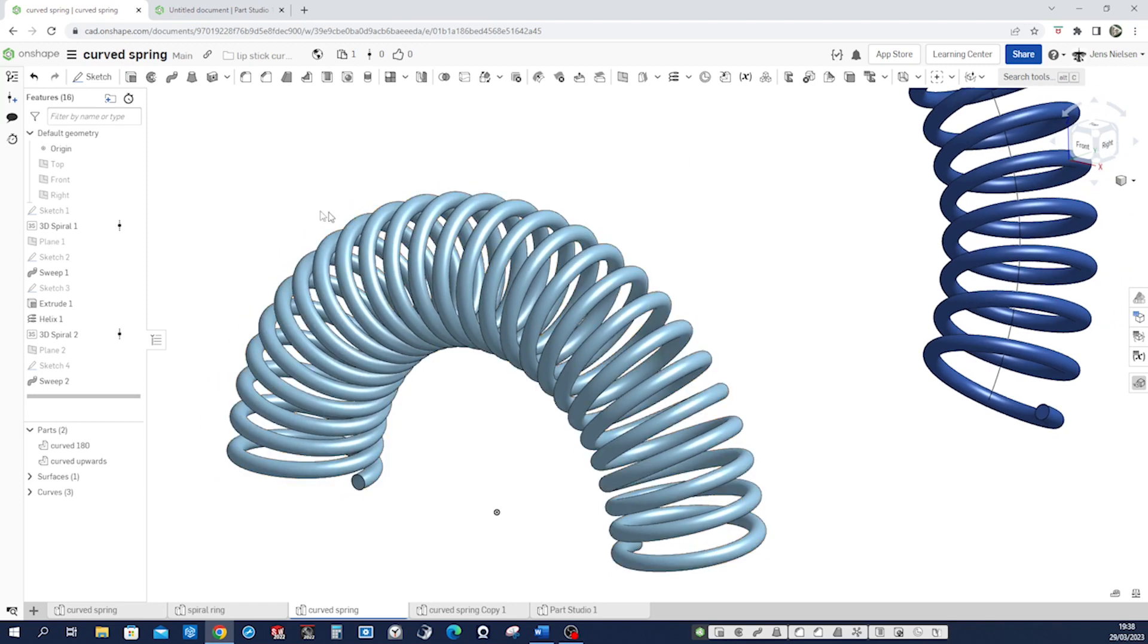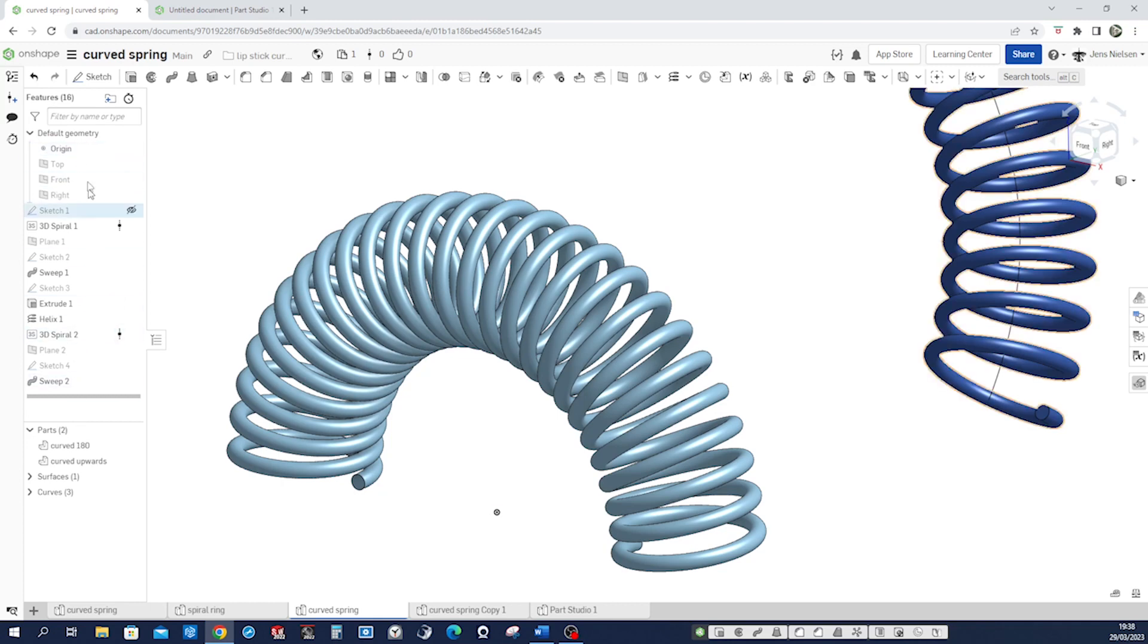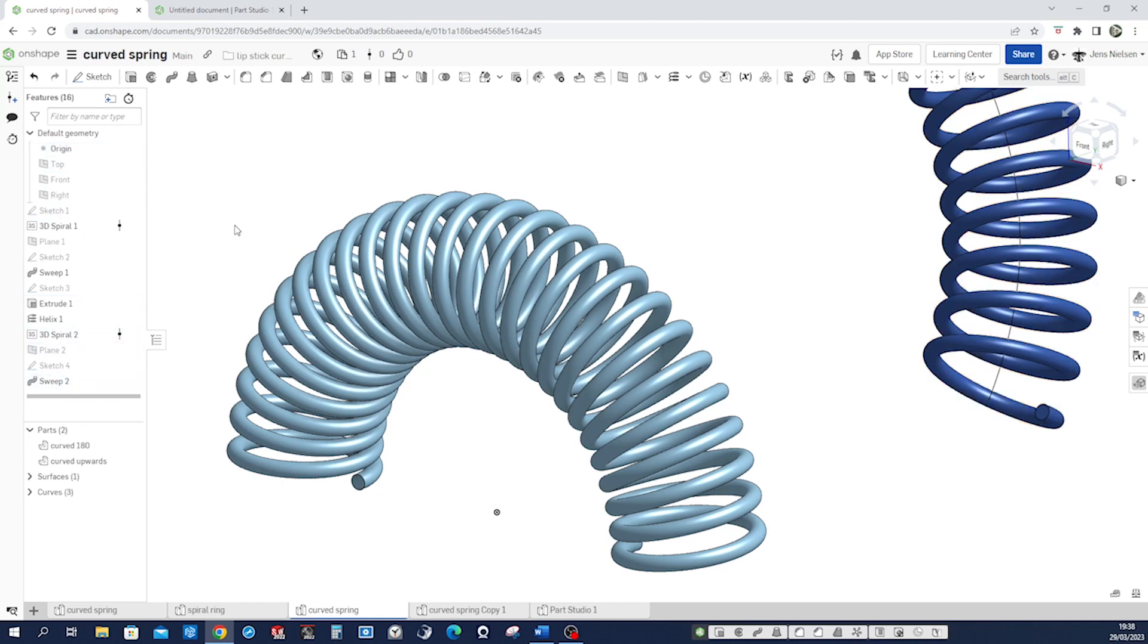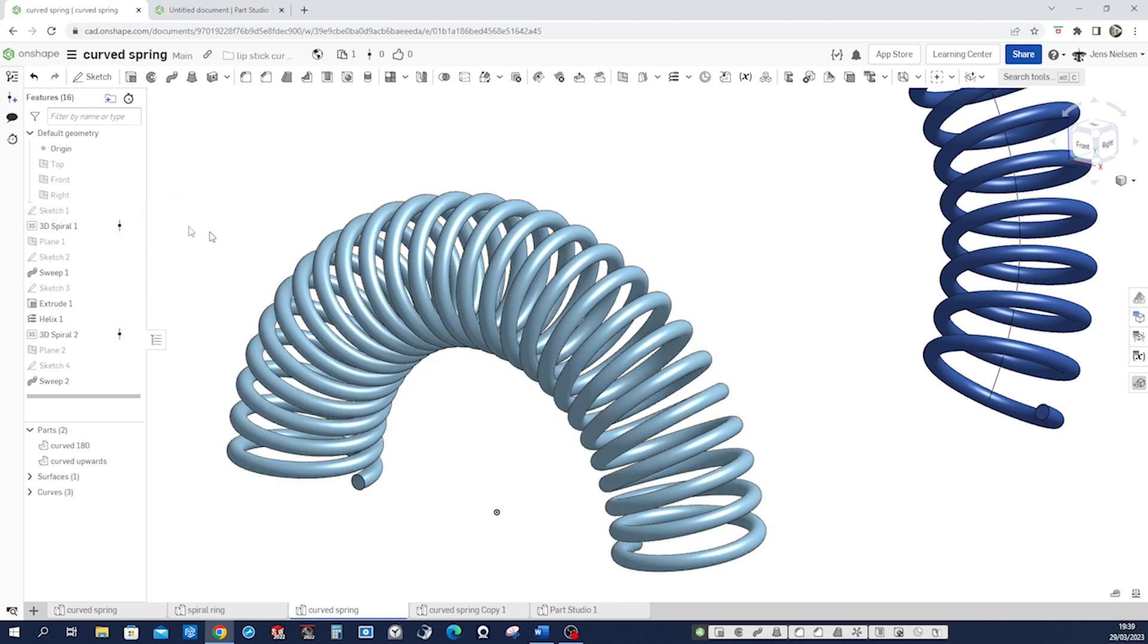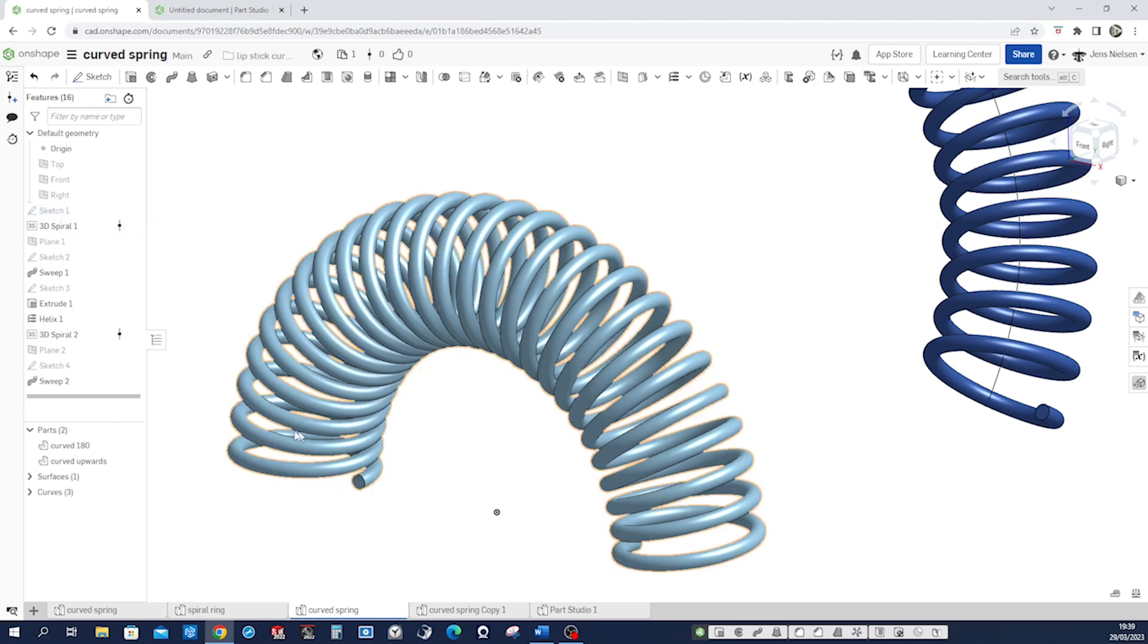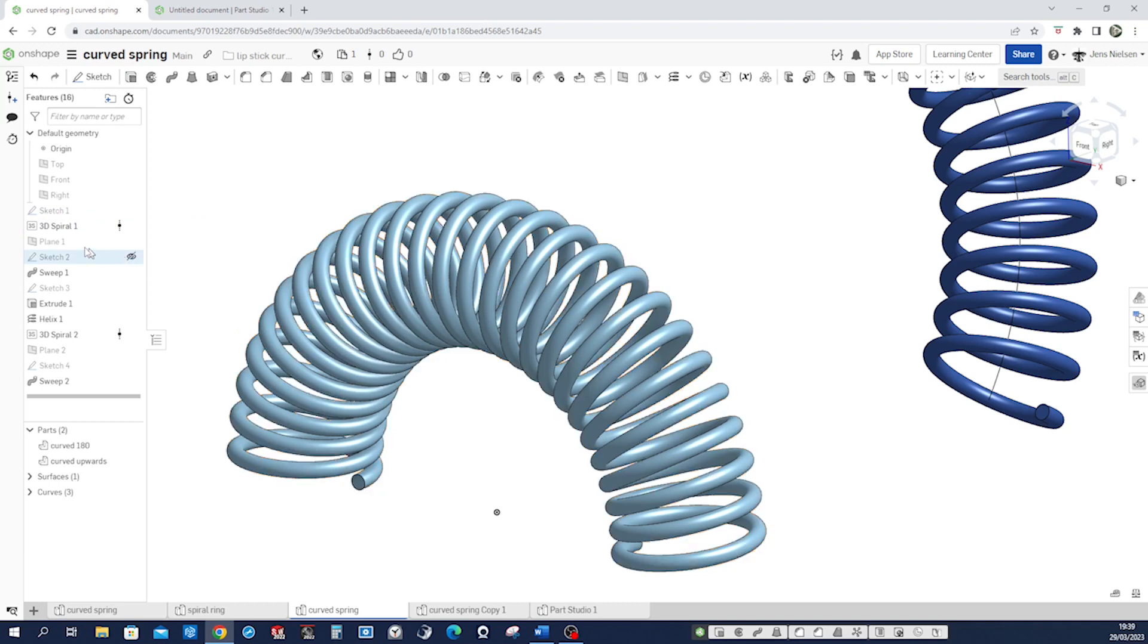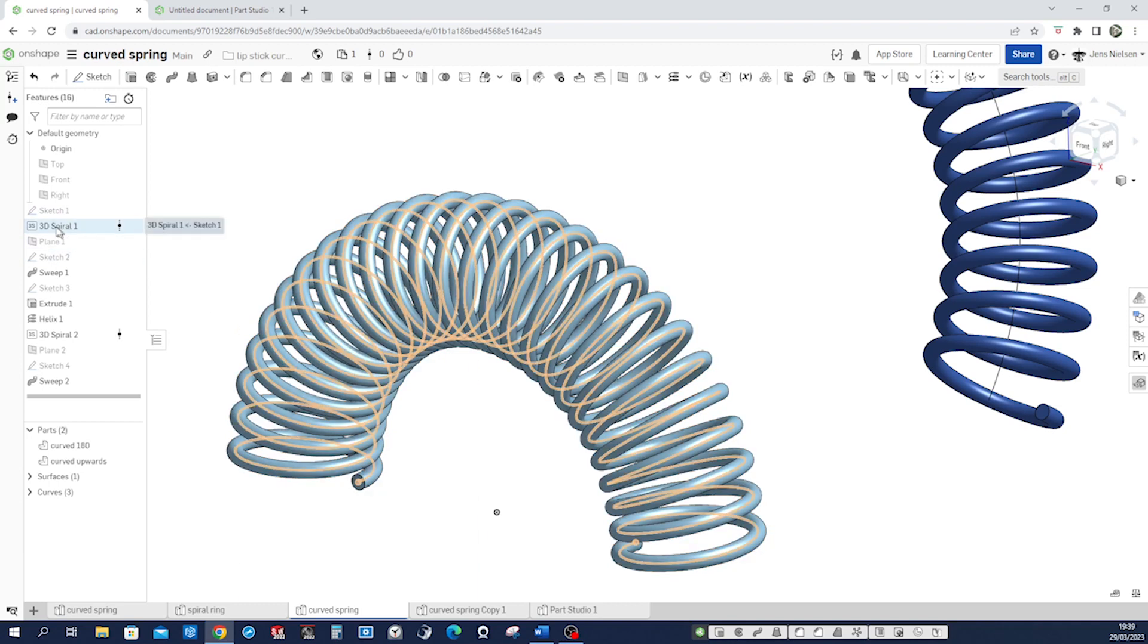When you look at my structure here you see that I've started with the sketch, just some arc, and then there is that 3D spiral one and you might not have seen something like that before. So that is a feature script and you can add that to your features here.